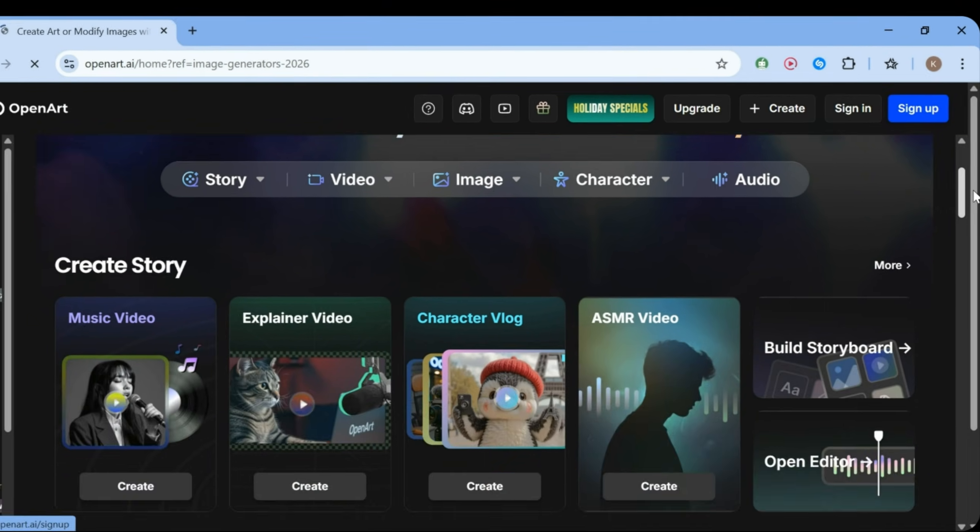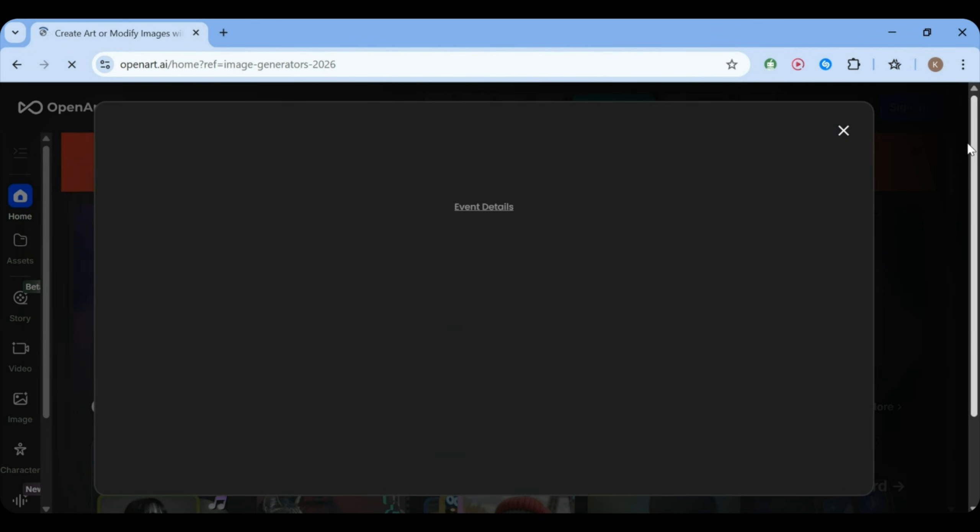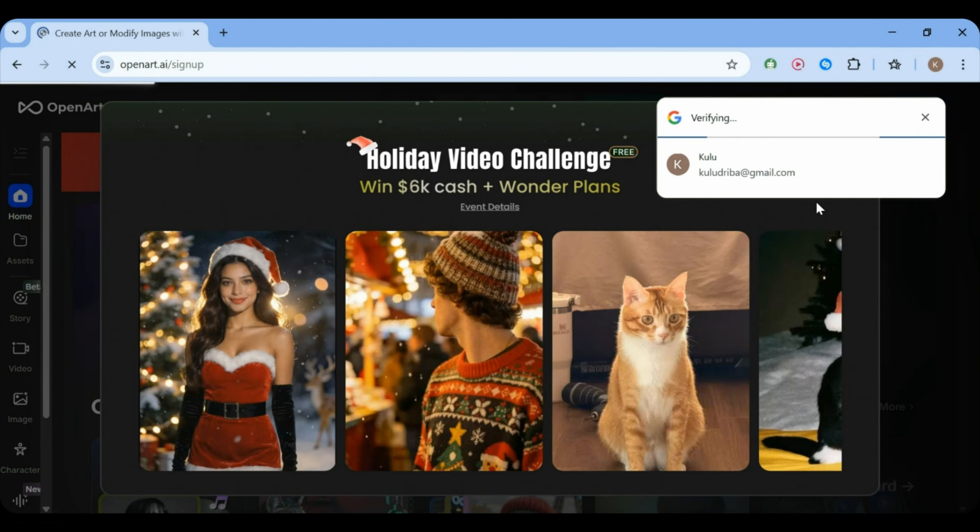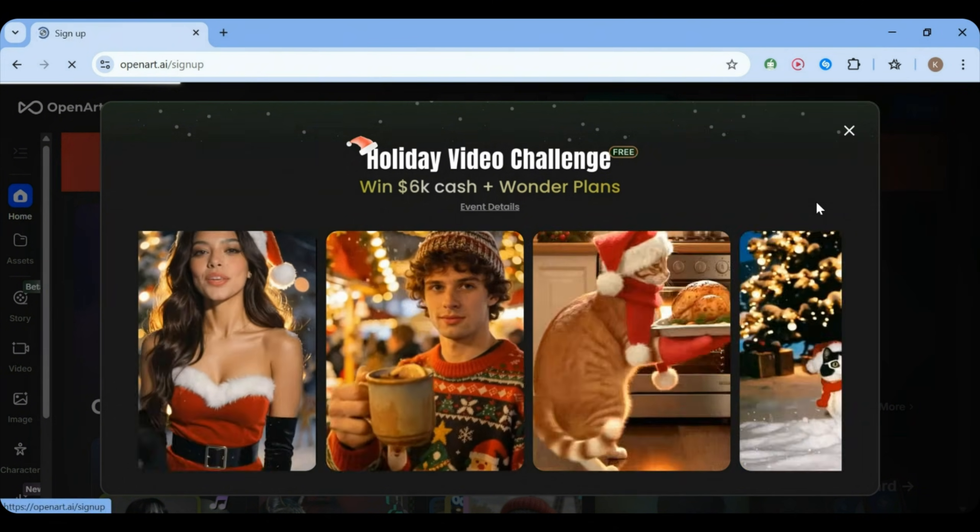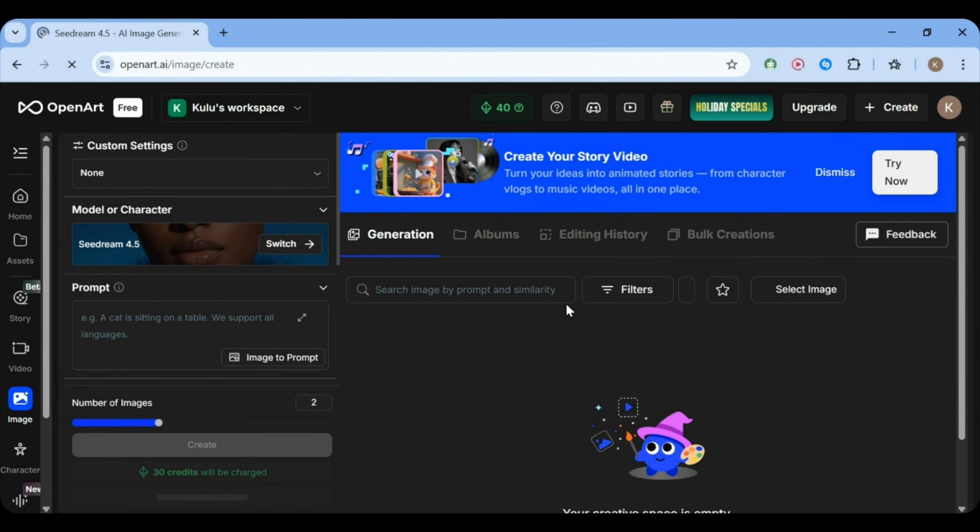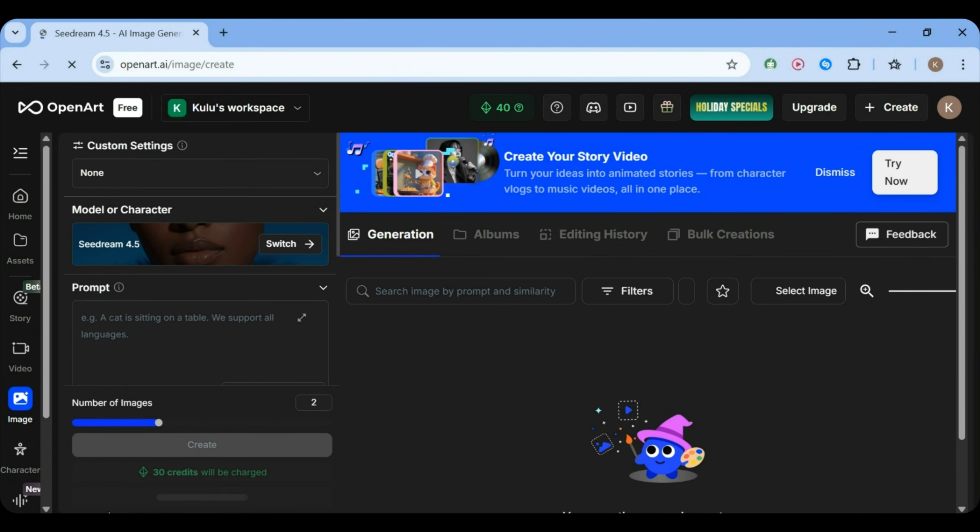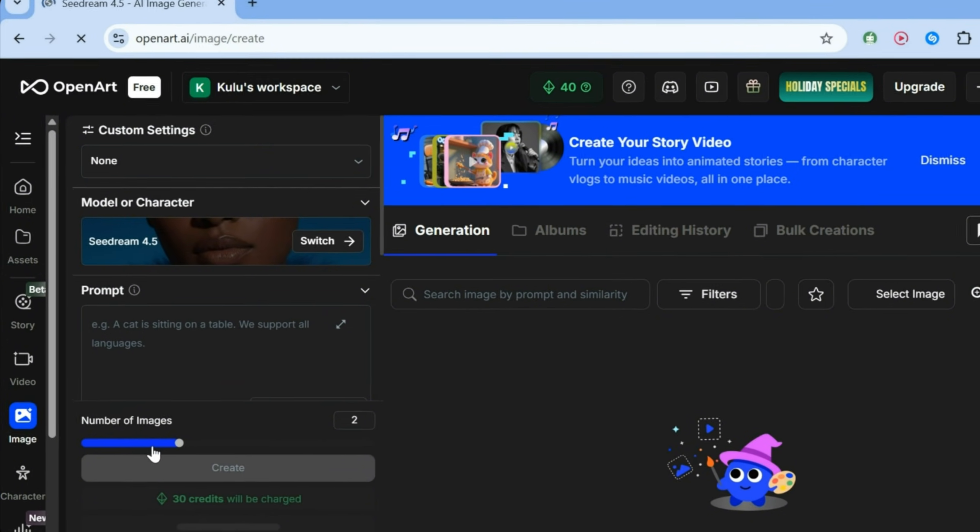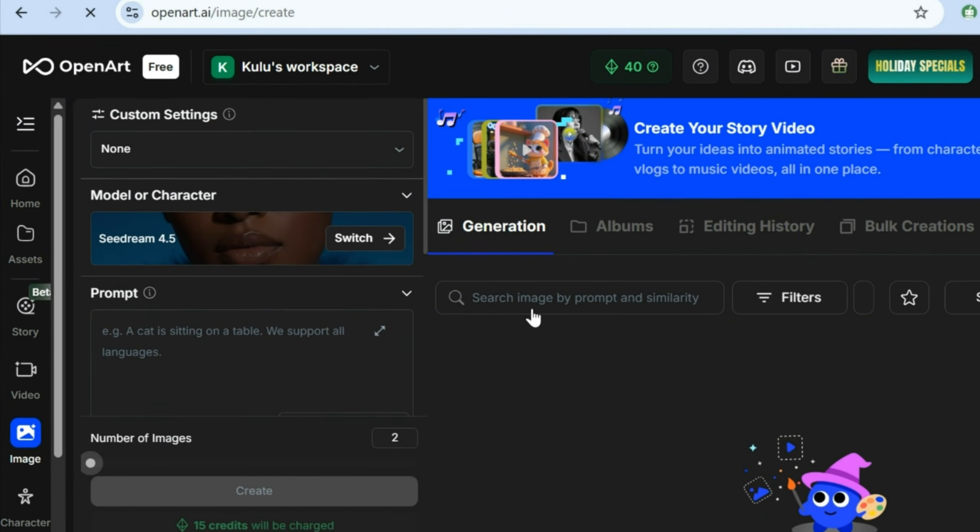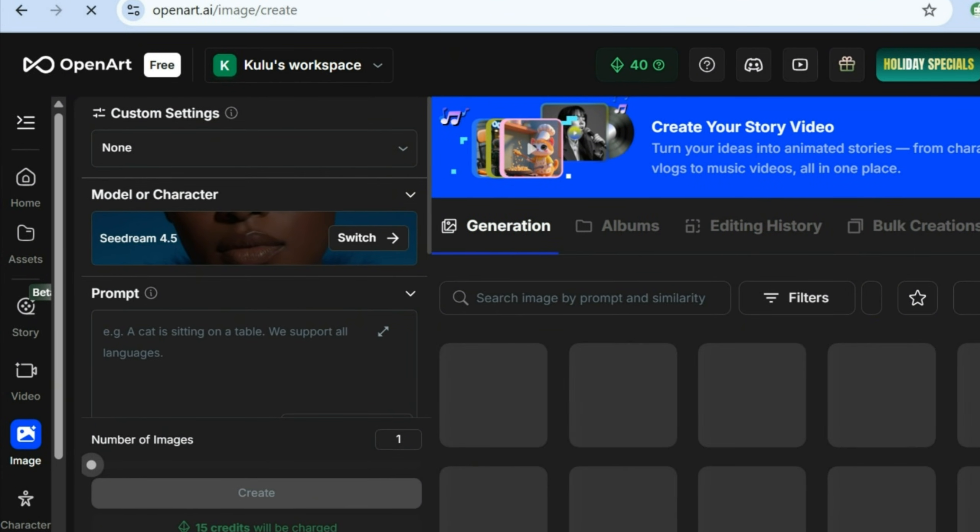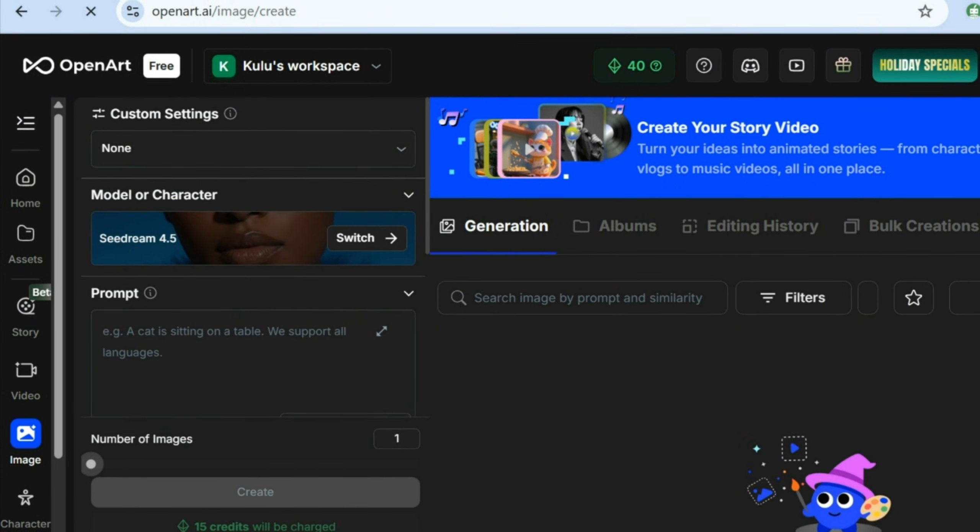I'm going to click Continue with Google to save time. After signing in, you should be automatically taken to the Open Art dashboard. This is what it should look like. Right away, you'll see a big box where you can paste your prompt and generate images. So now, let's go get our prompt.